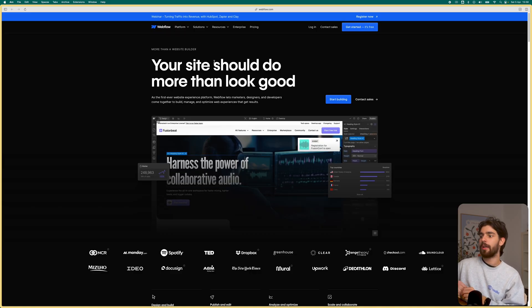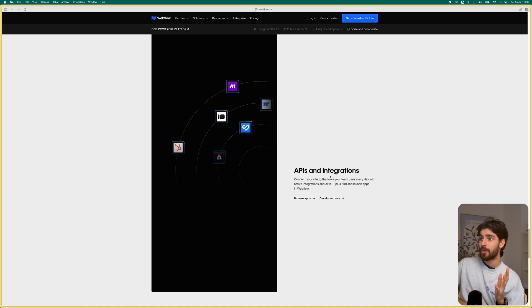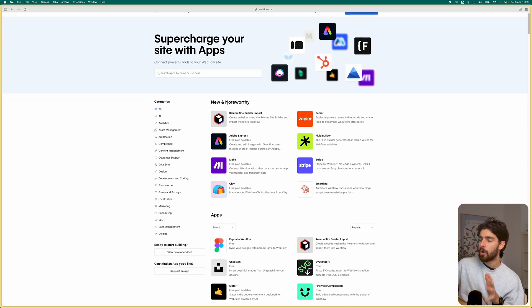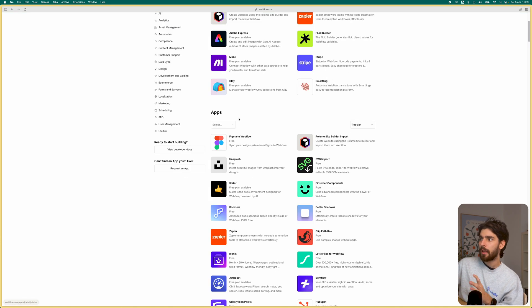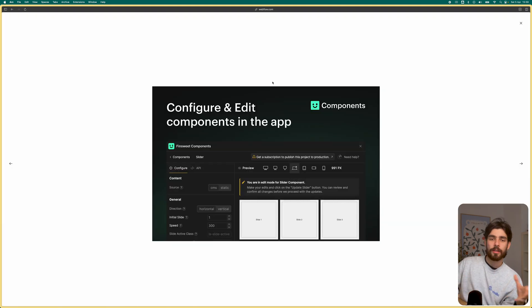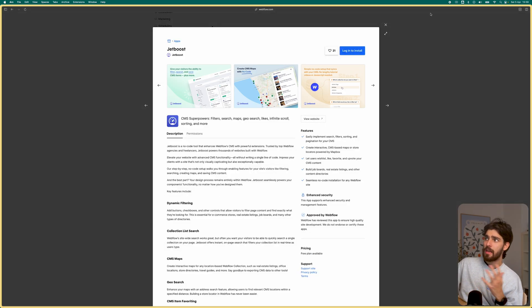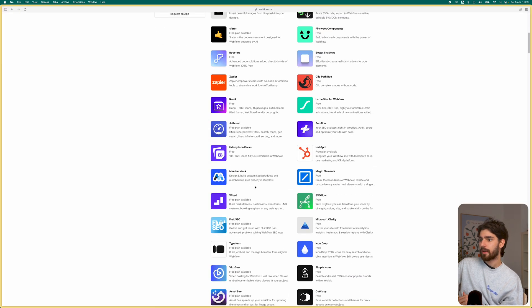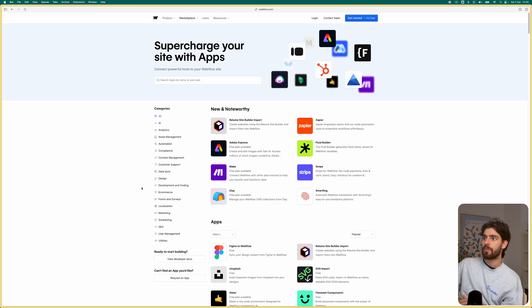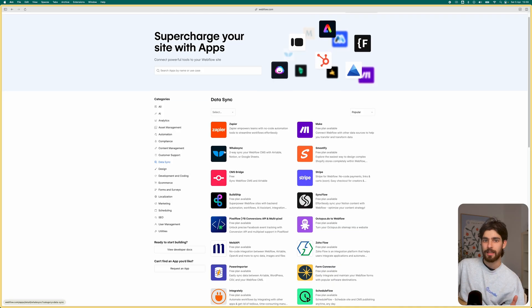Webflow is an enormous tool now with a lot of different integrations — millions and millions of people use it. There are all these integrations, starting with the most important new and noteworthy ones: Relume, Make, Stripe, Clay, Figma Directly, FinSuite Components — which is a major part that allows you to build out your entire site with a lot of different features. Then there's Jetboost, which allows you to add more features like tagging different CMS pieces, and Wiz, which allows you to build even further on top of it.